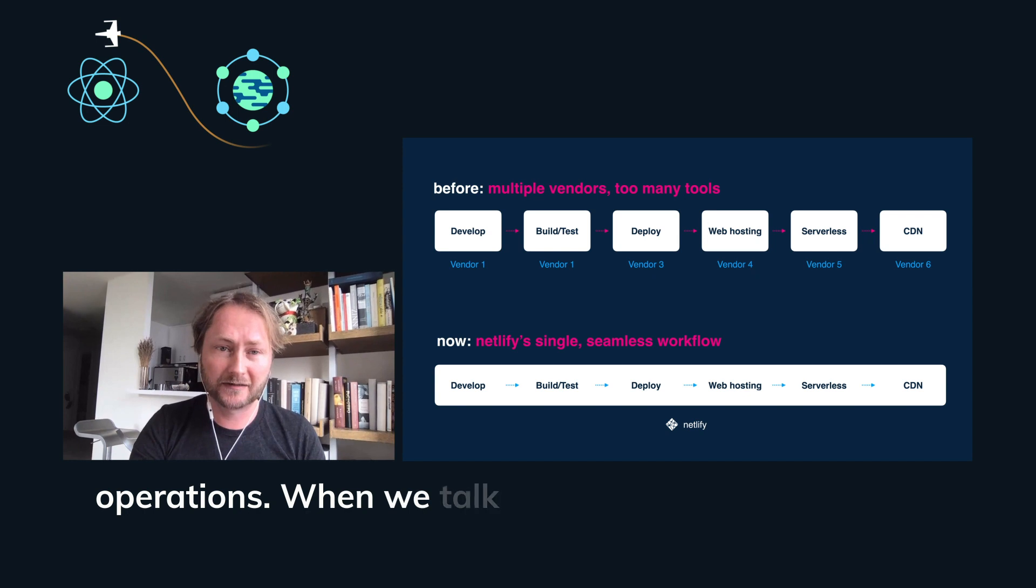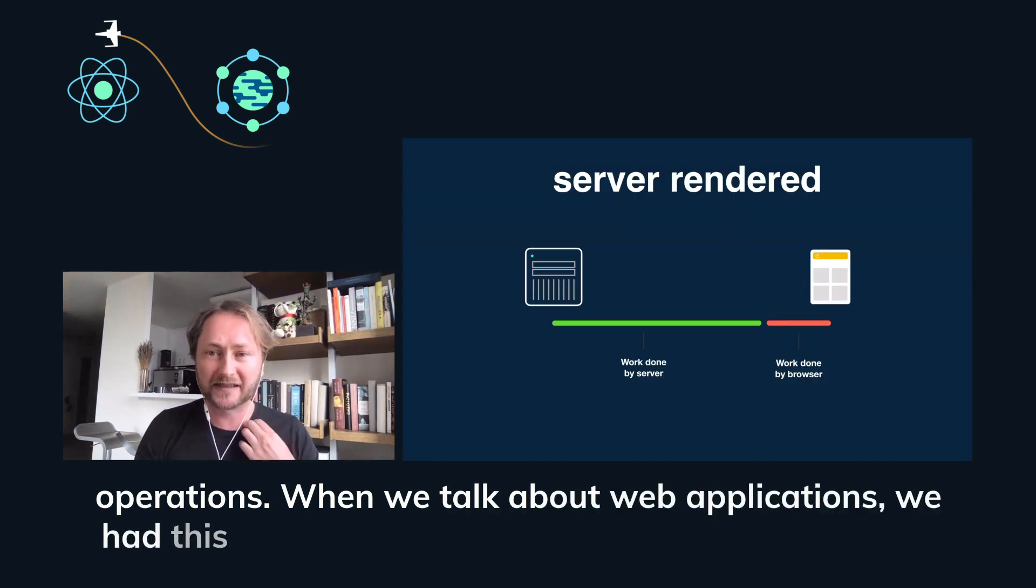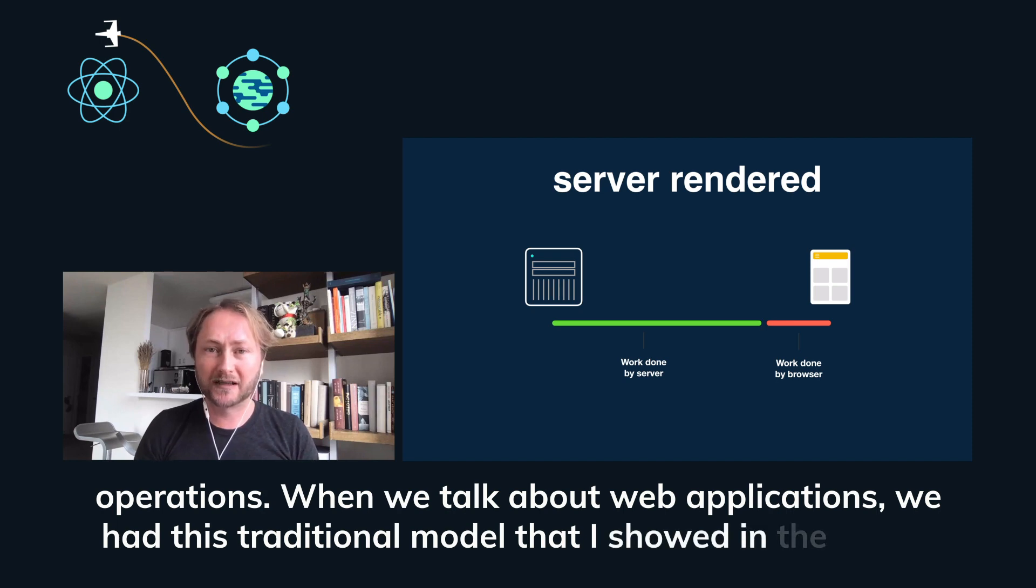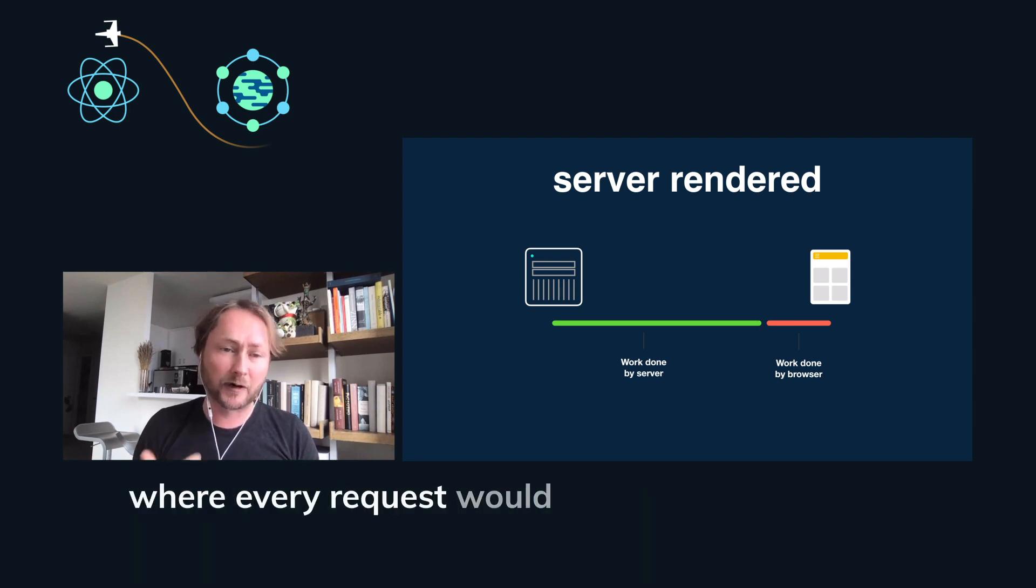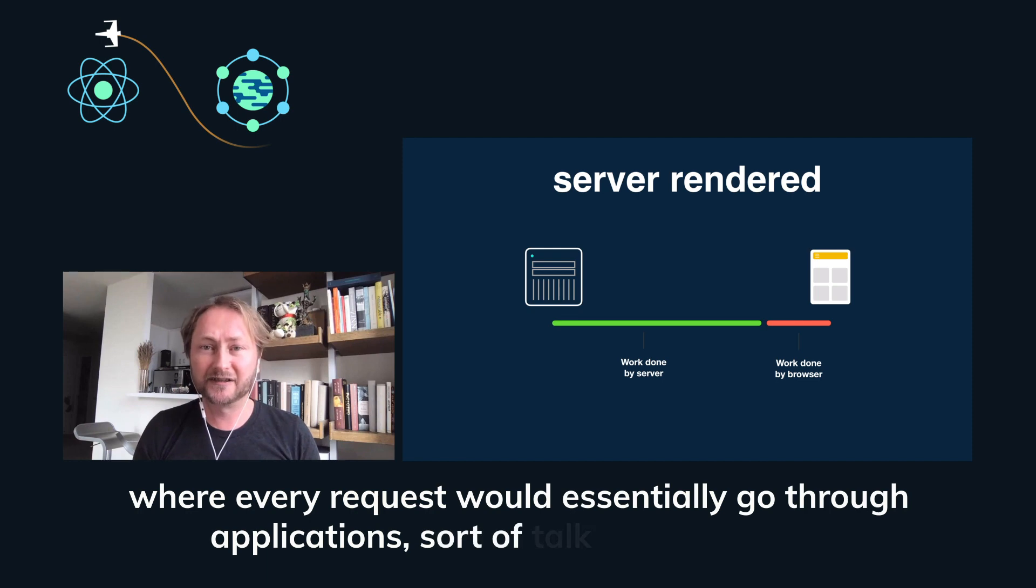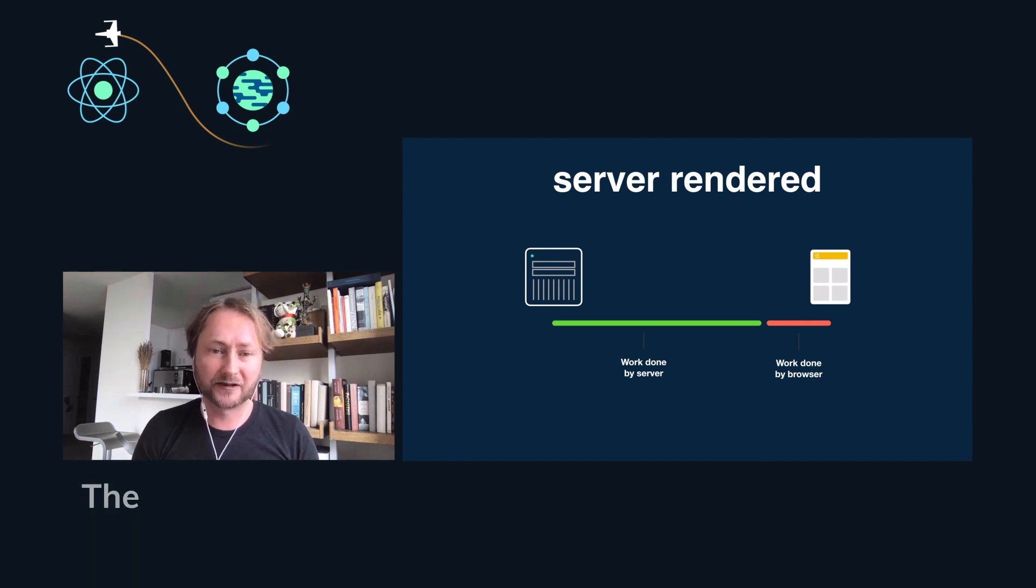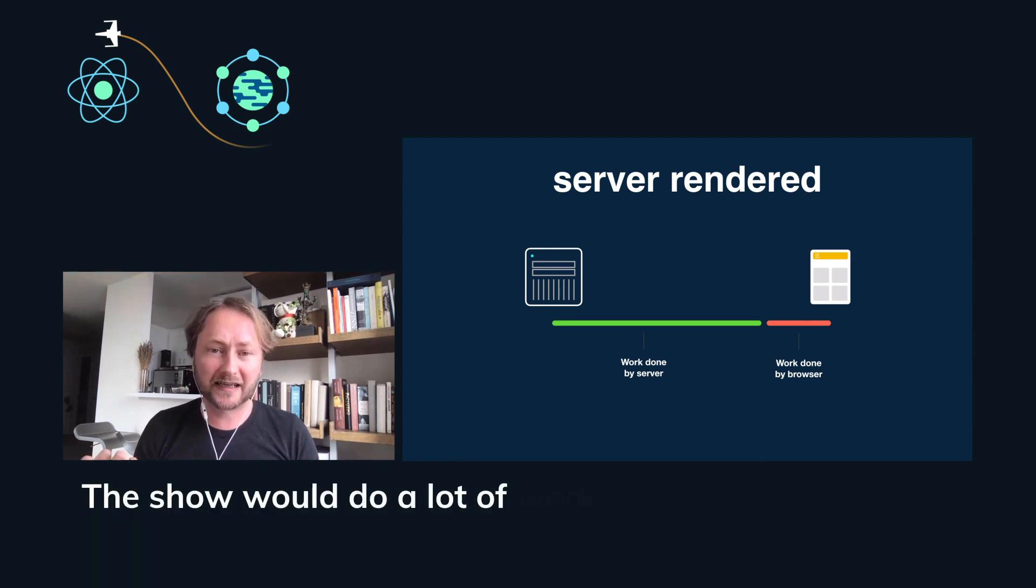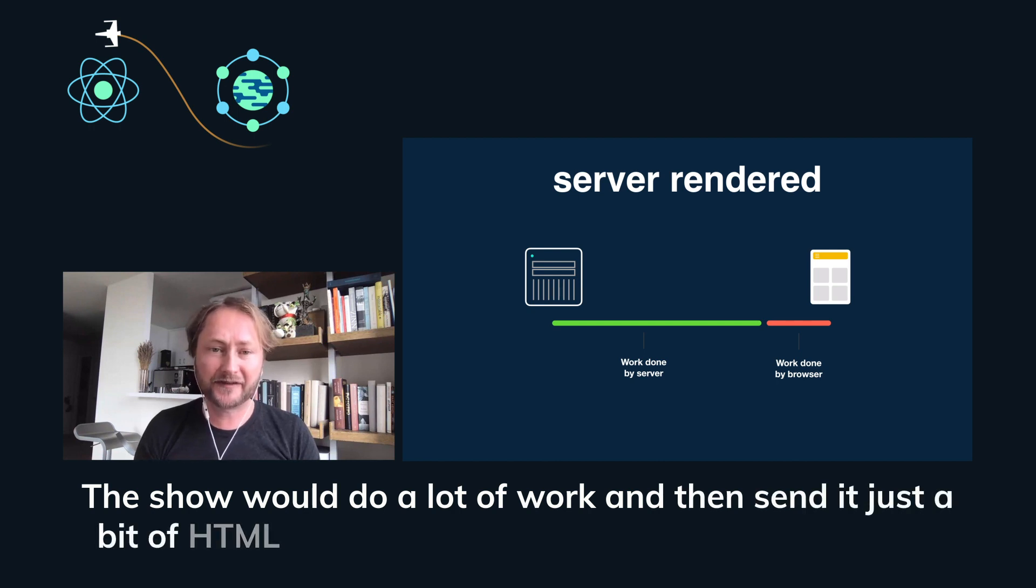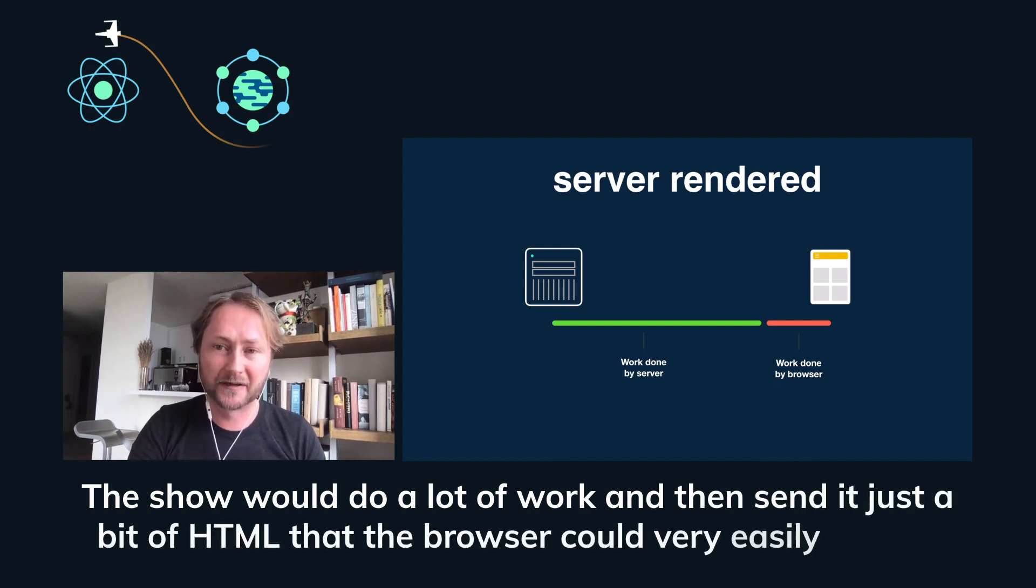When we talk about web applications, we had this traditional model that I showed in the earlier slide where every request would essentially go to your application server, talk to your database, the server would do a lot of work and then send just a bit of HTML that the browser could very easily render.